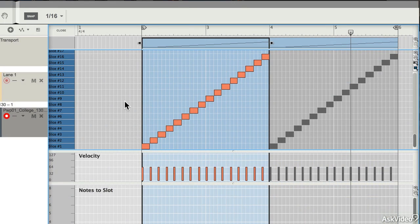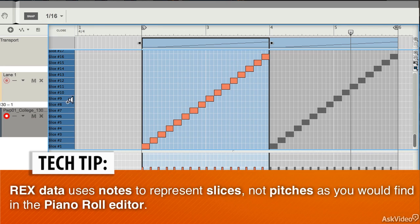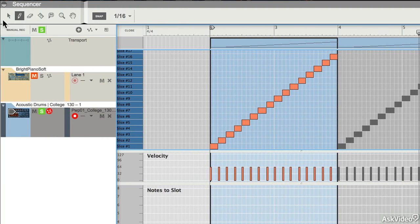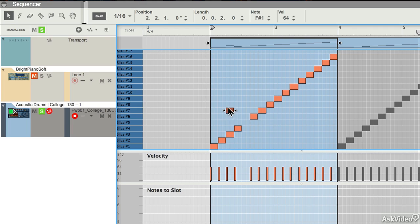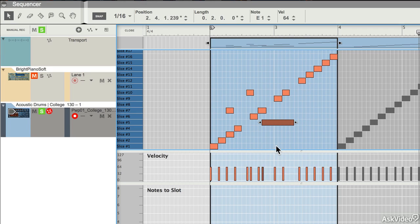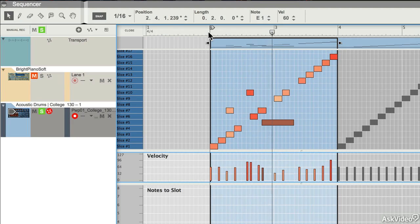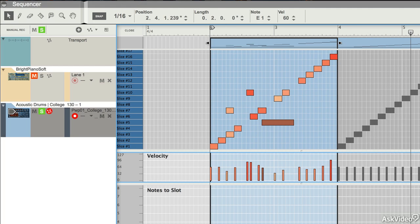A similar technique applies to working with Rex loops. I've put a Rex loop into the sequencer and double clicked it to open it in Edit View. Instead of a piano roll, what we get here is a sort of slice view. Much the same kind of thing applies — you can pick up slices, rearrange loops, change the length of slices, and change their velocity. Because this is a preset loop, all the velocities are the same, but you could mess with them using the pen tool to change the sound of the loop — see what that sounds like. So that makes it sound a bit more interesting.